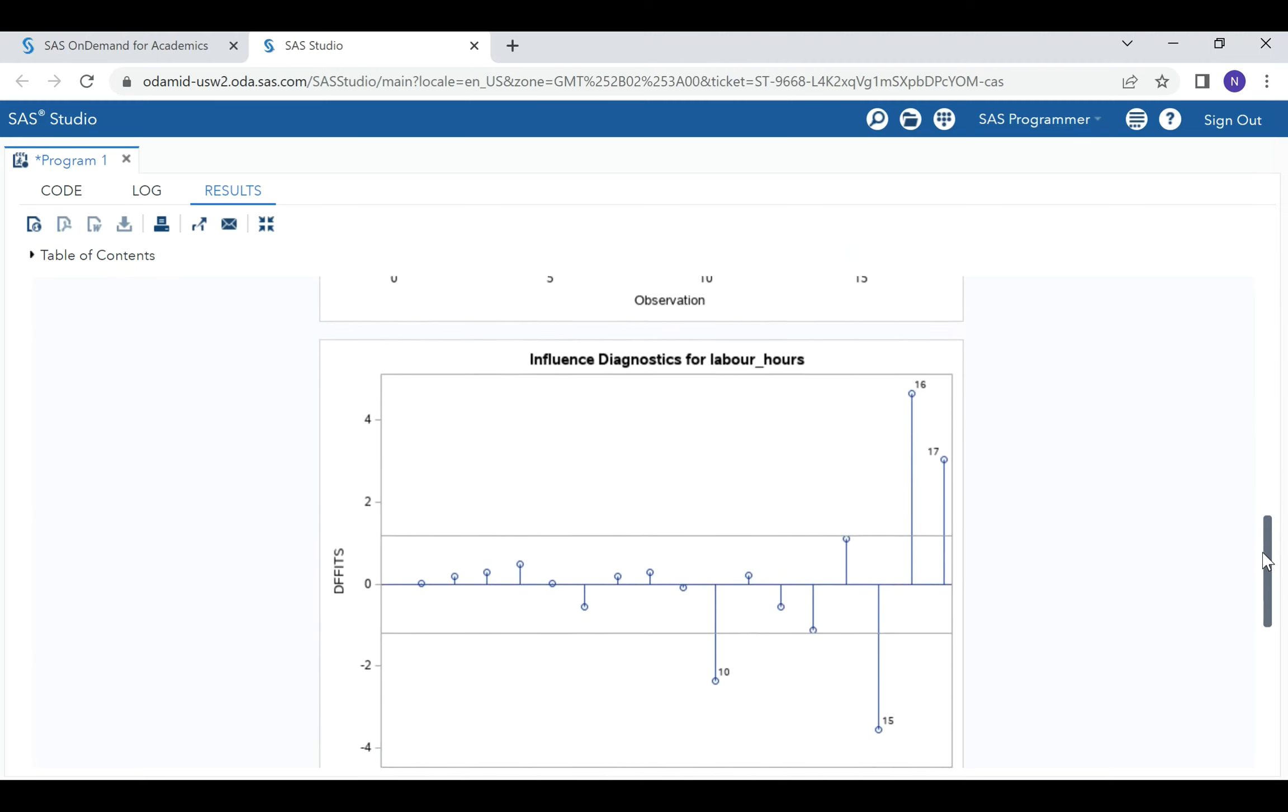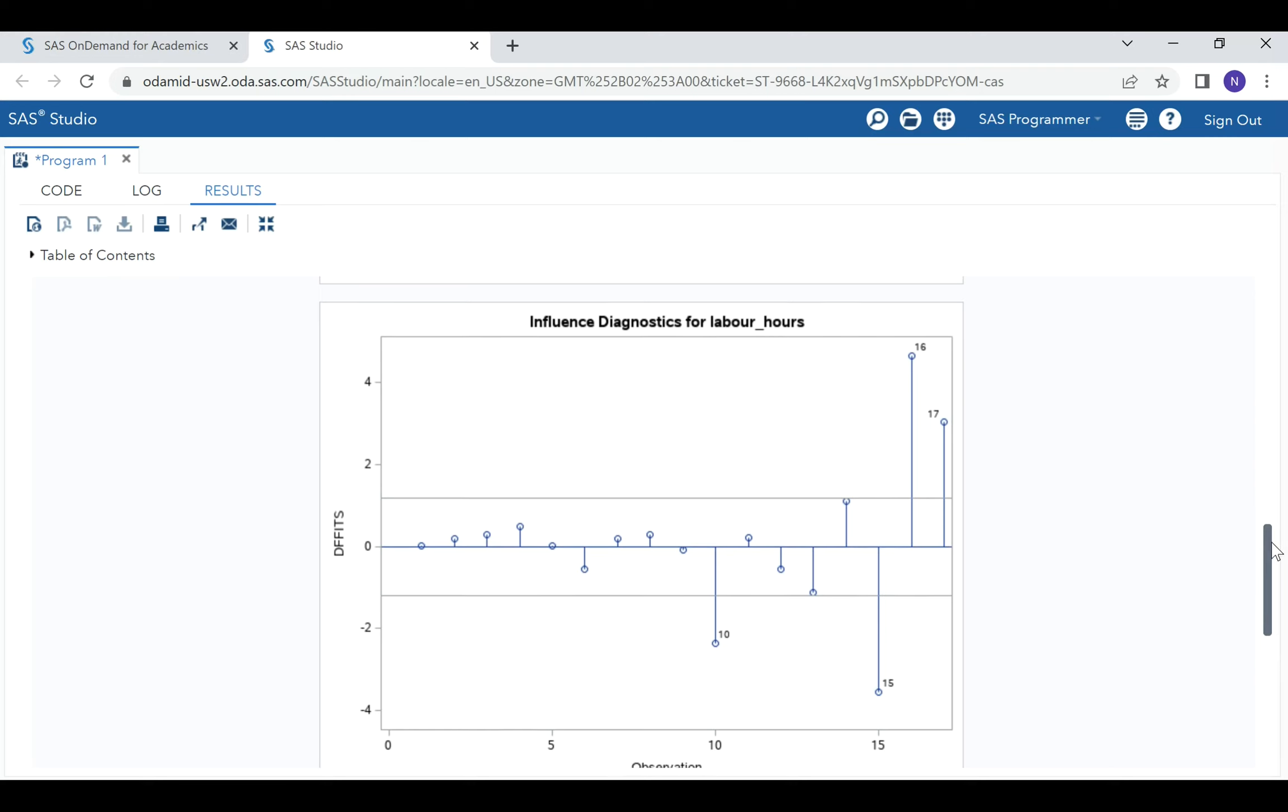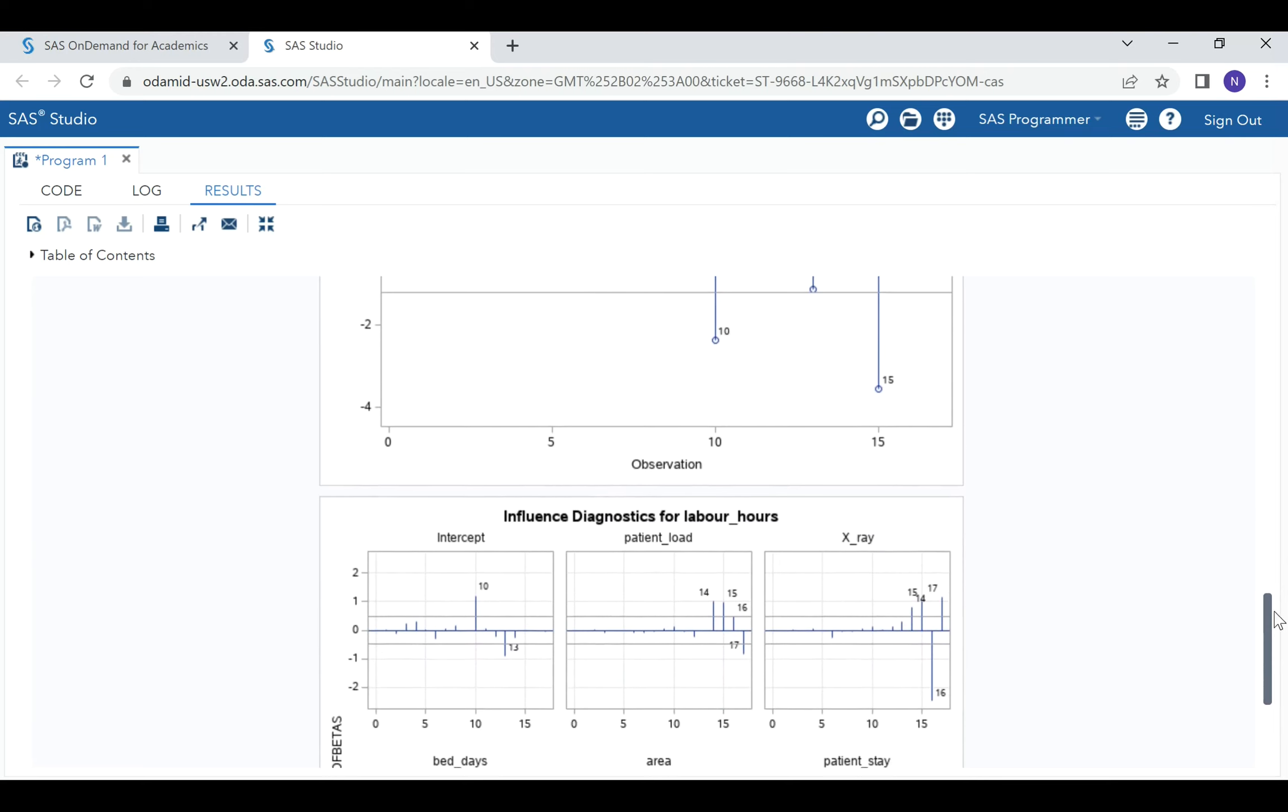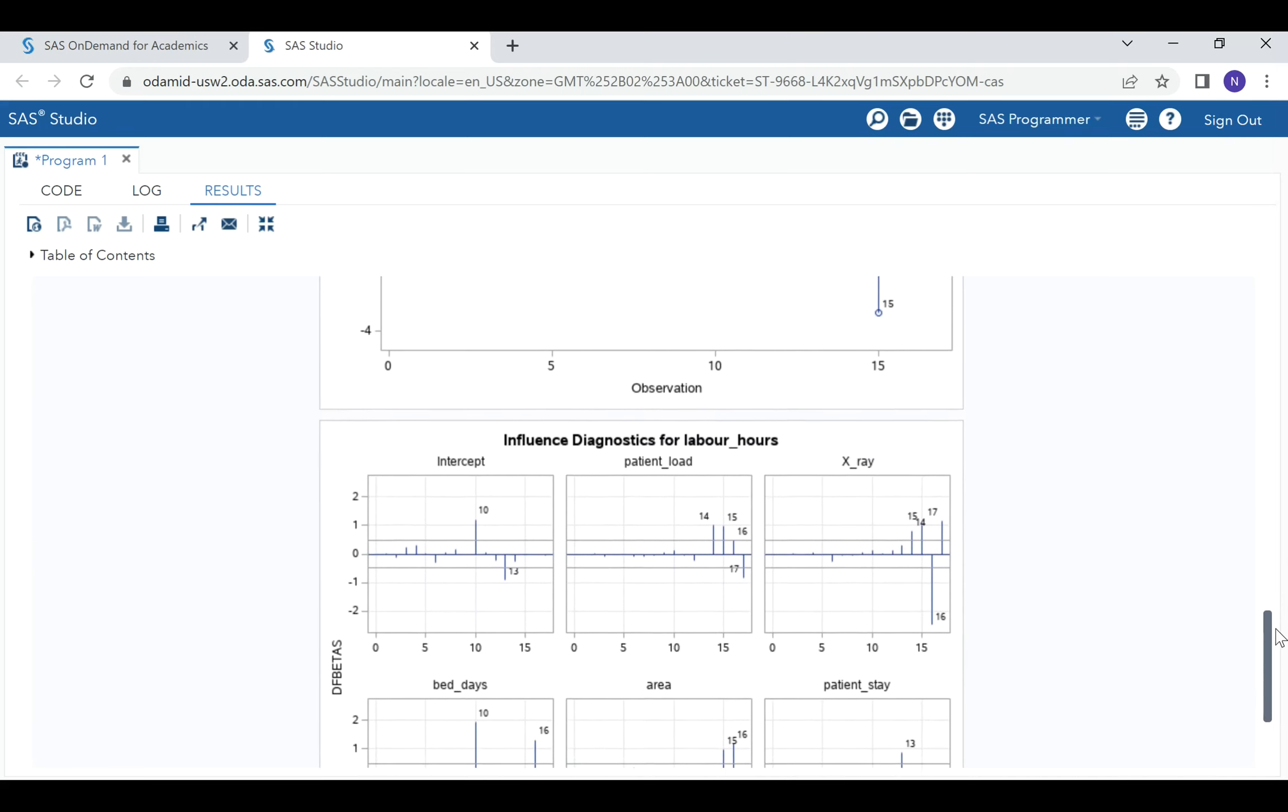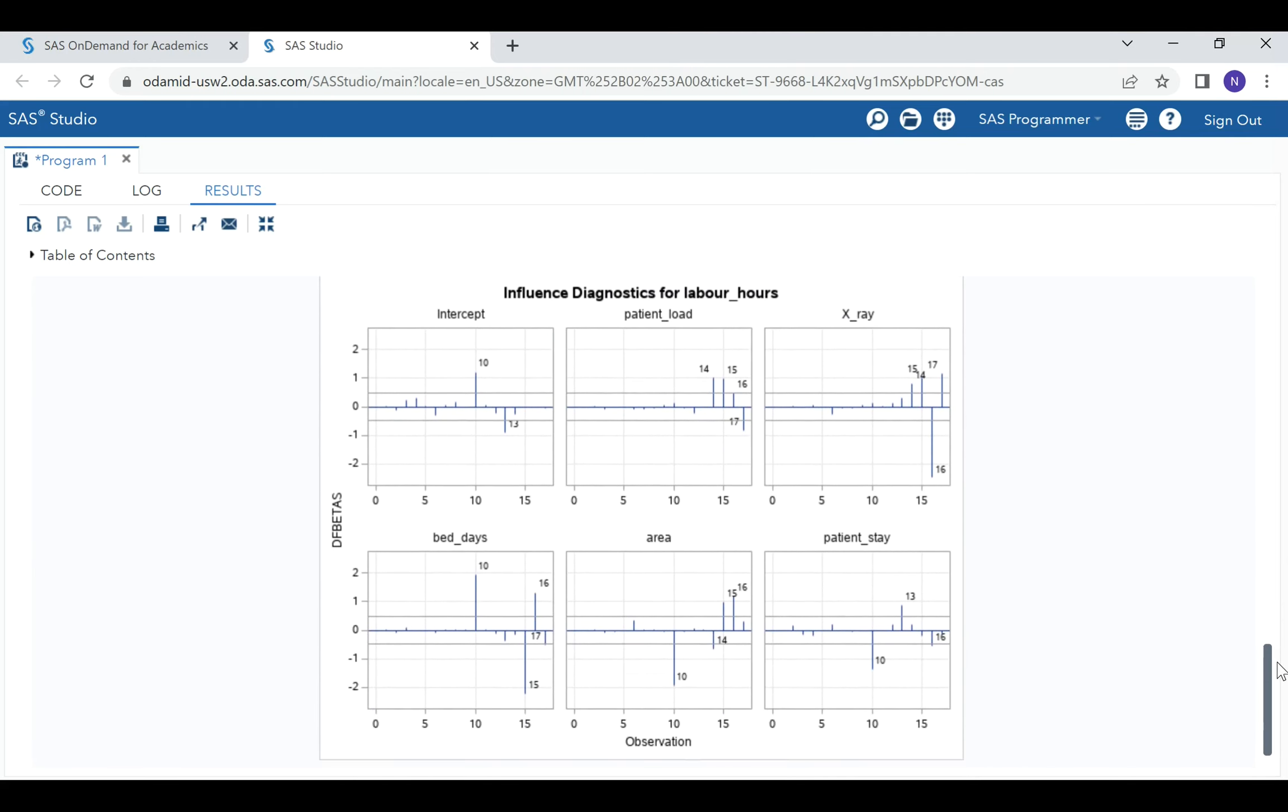Looking into DFFITS, when we are using DFFITS and df betas, we have a cutoff of two. We can also observe that these observations—16, 17, 10, and 15—when using DFFITS and df betas plots, are shown to be valid outliers or influential observations.